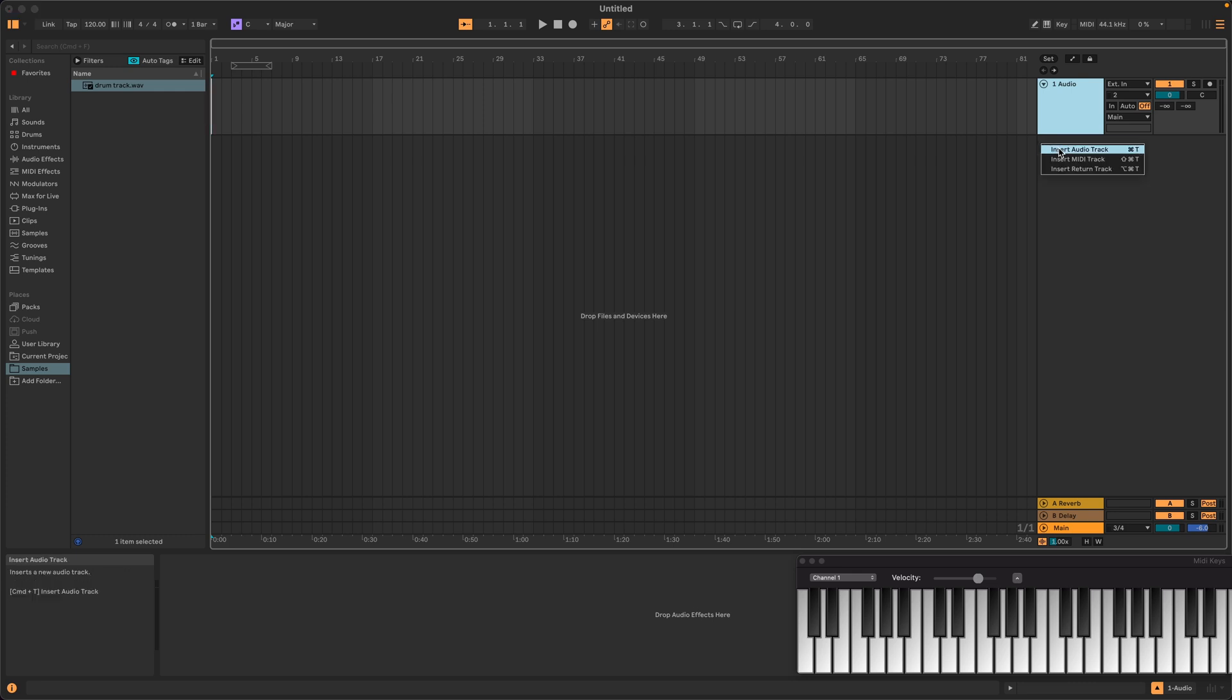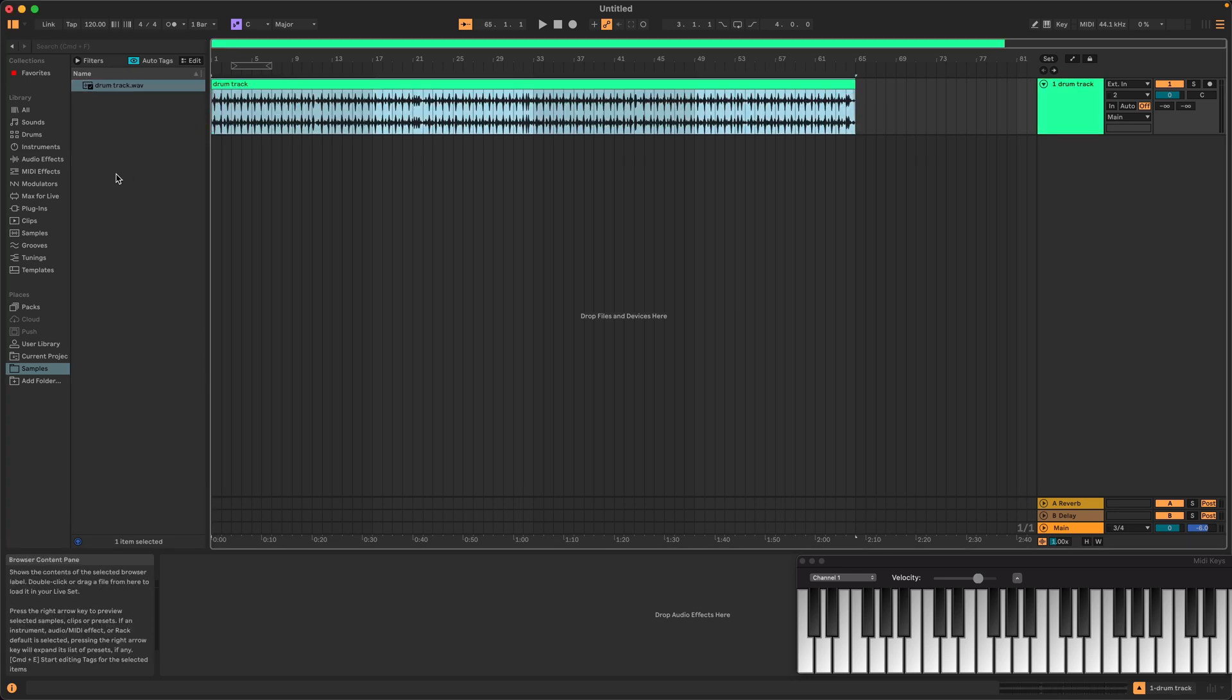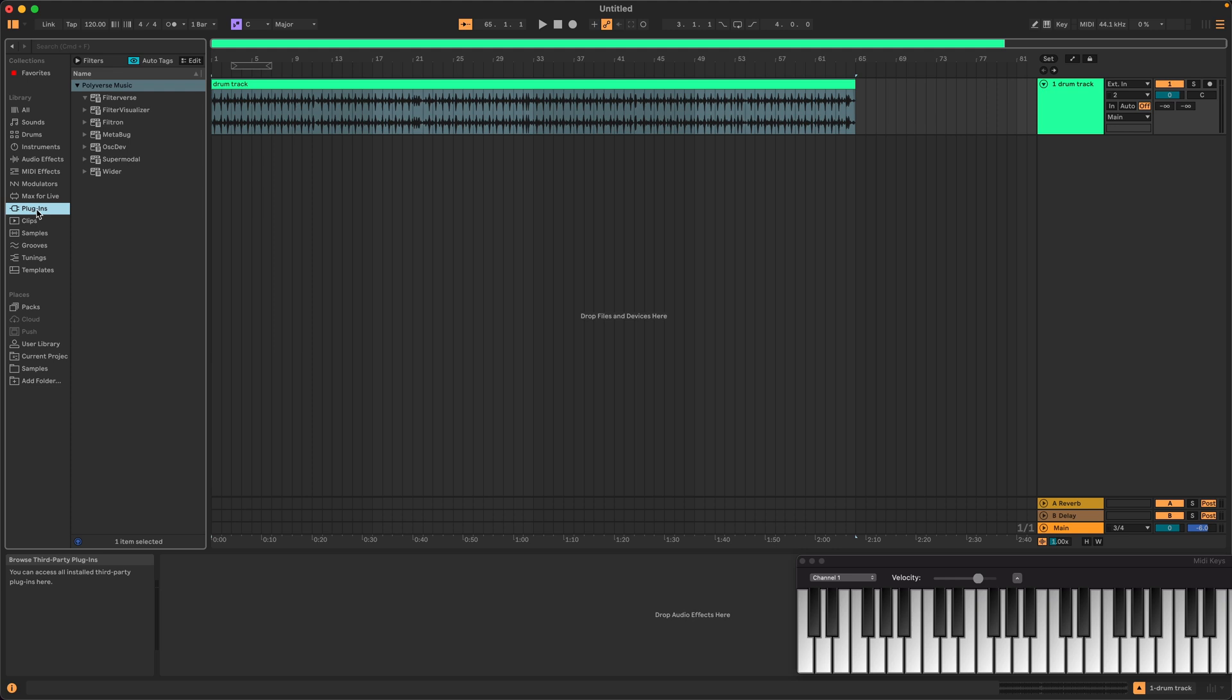Create a new audio track and drop in the audio you want to process. Add Filterverse onto that audio track.